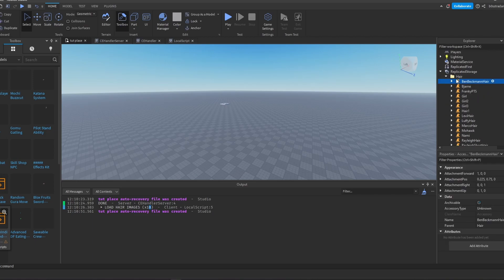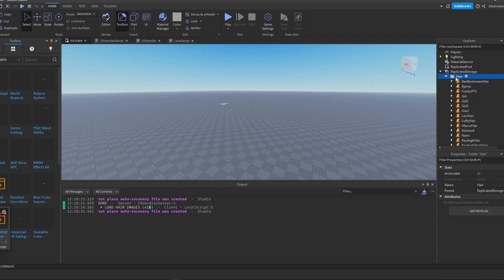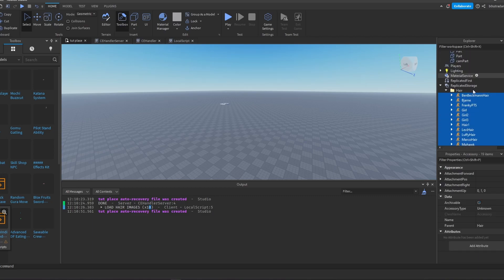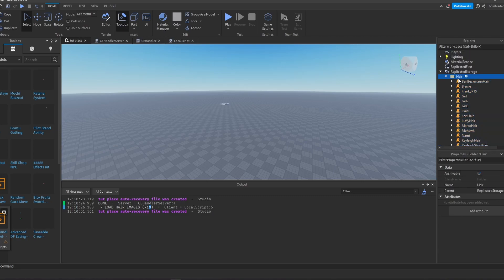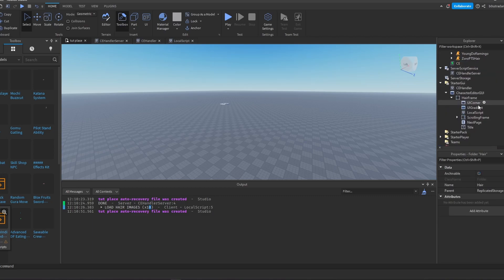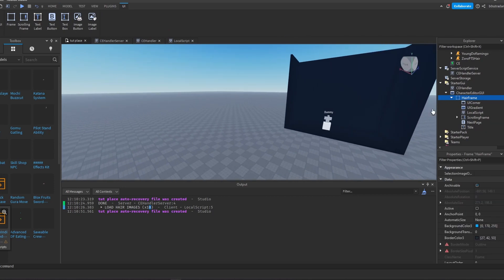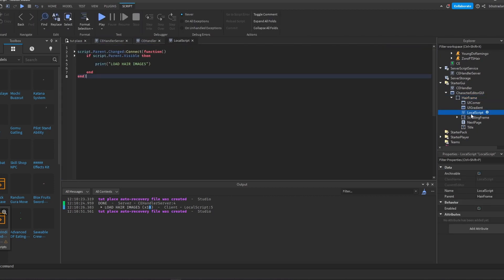You have to create a folder called 'hair' inside of the Replicated Storage, and then move all of these hairs inside of that. Then you want to go inside of this hair frame, create a local script, and write down this code.